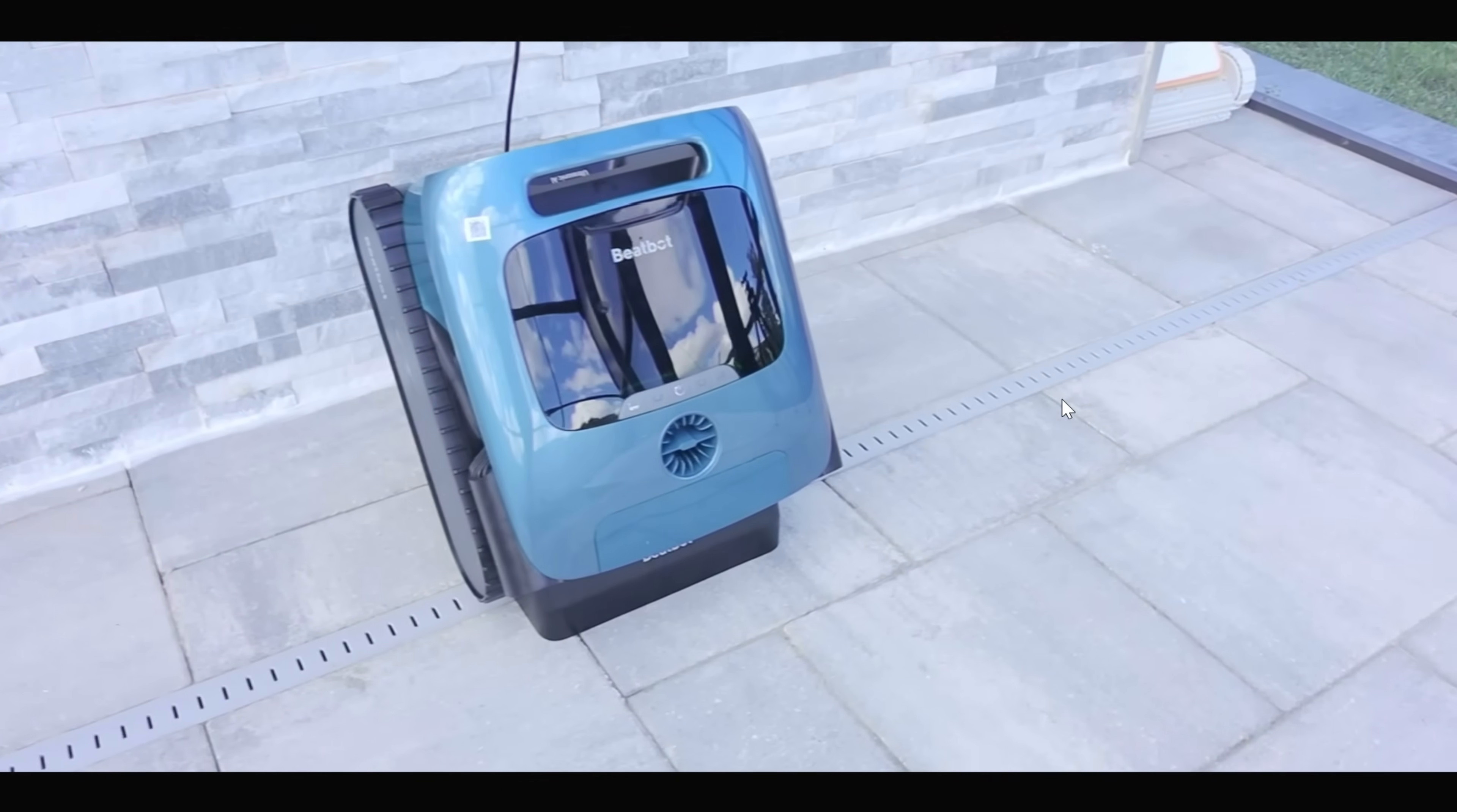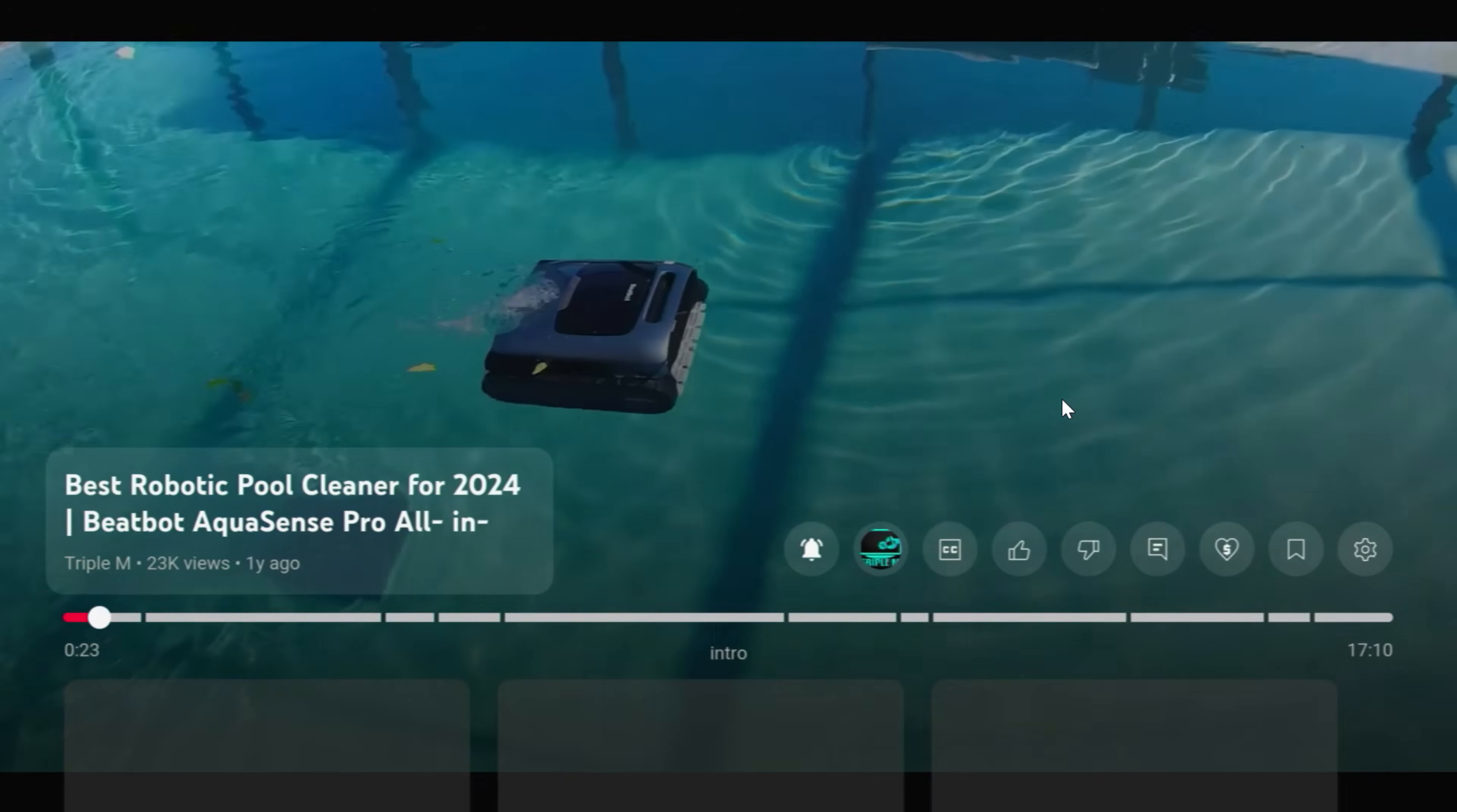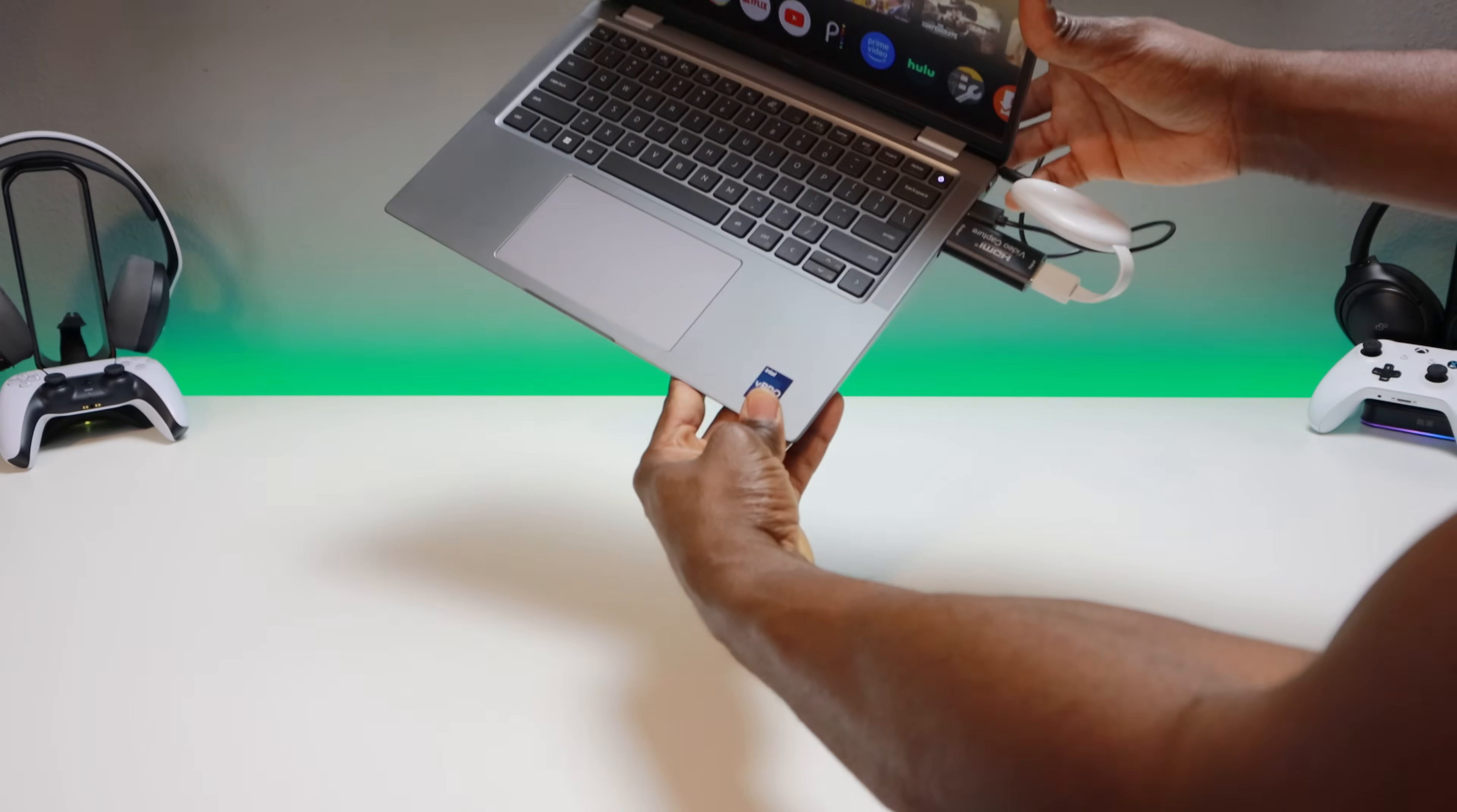Today we're taking a look at the BeatBot AquaSense Pro. This is one of the best robotic wireless vacuum cleaners that I've seen. This has a lot of features—5-in-1 cleaner for walls, floors, waterline. It also cleans the surface, acting as a skimmer getting debris and leaves, and it has a water clarification system. So again, pretty straightforward. Everything works as it would on your TV, on a big screen or projector. The cool thing about this setup is everything here is being powered by your laptop.